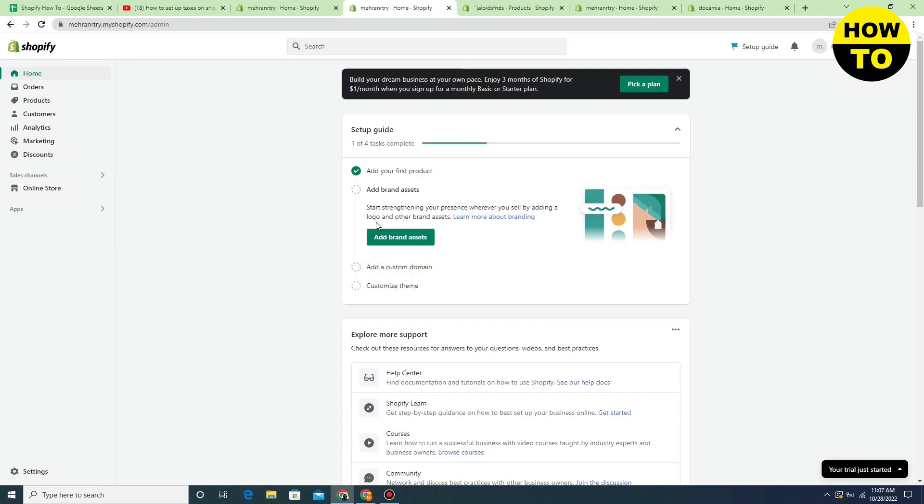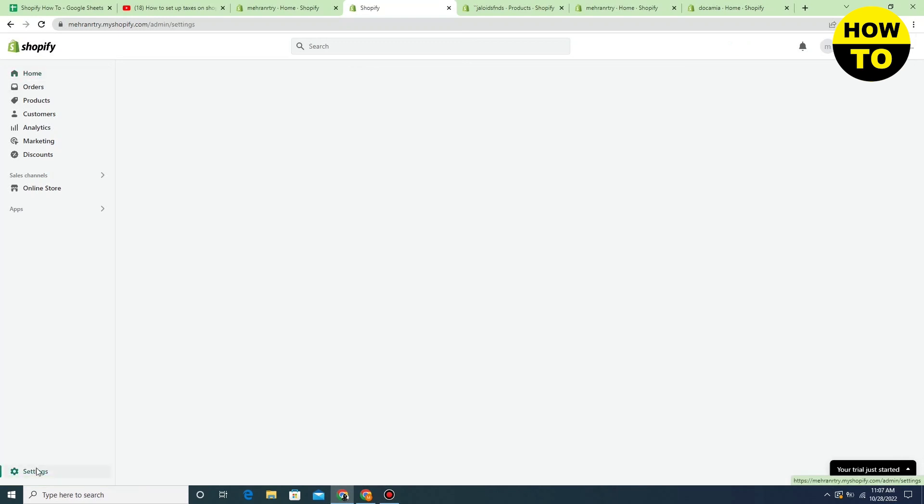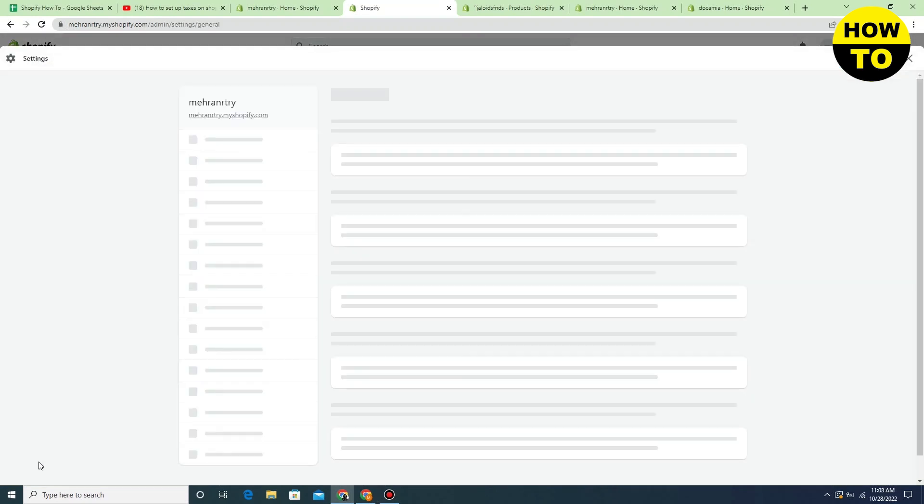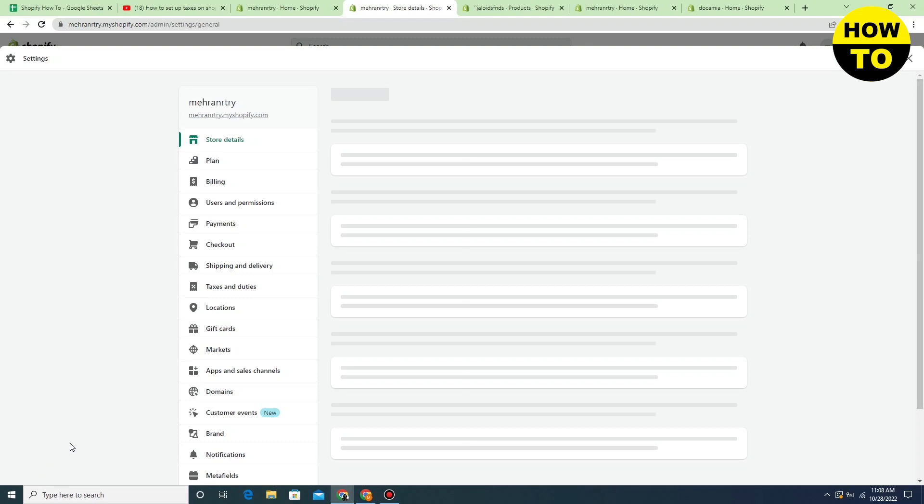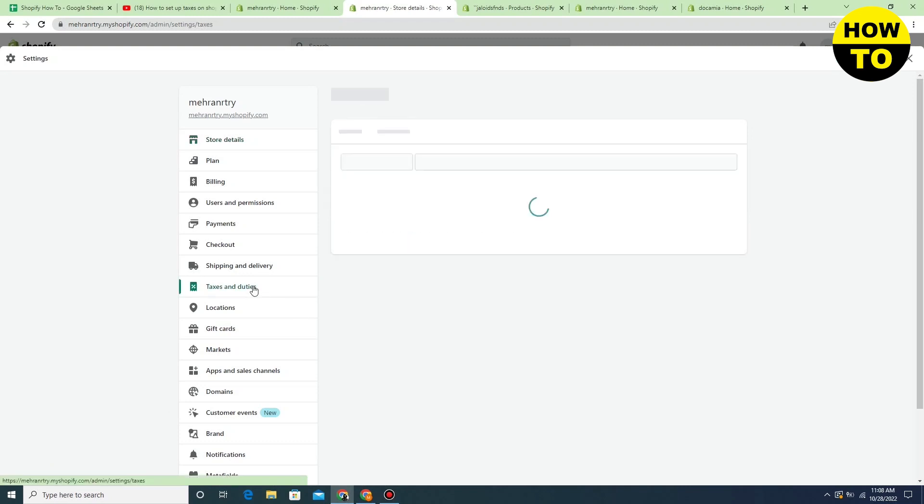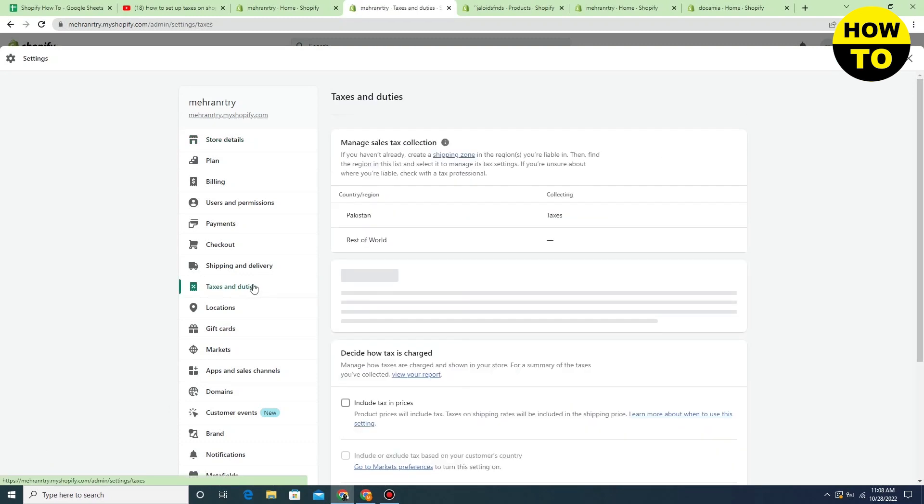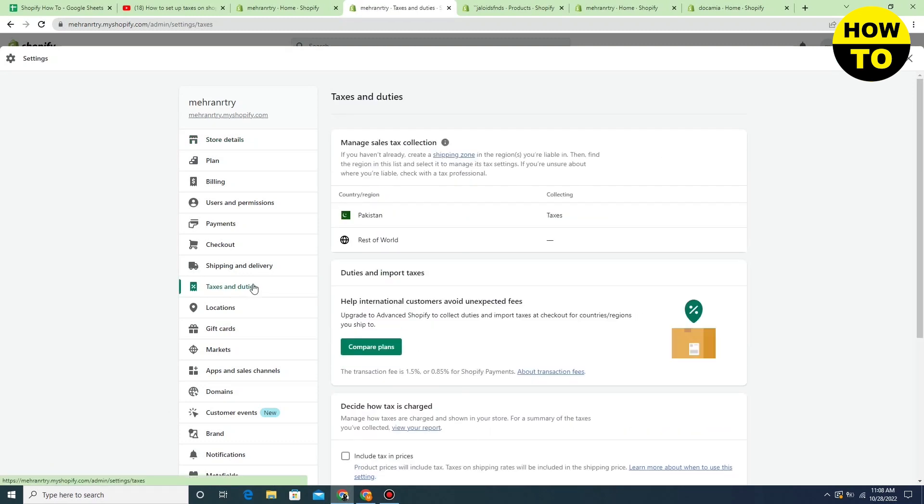Simply in order to do this, just you have to go to the settings and now after that, just you have to click on taxes and duties.